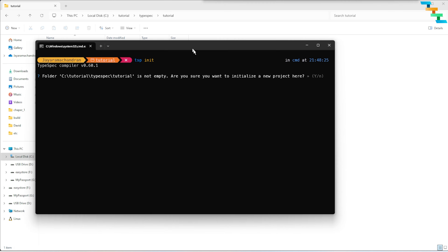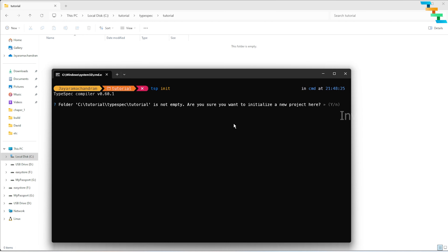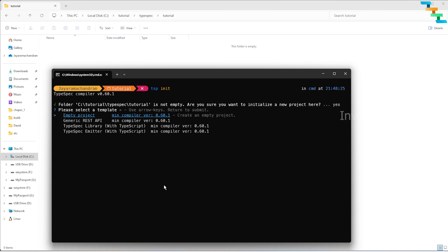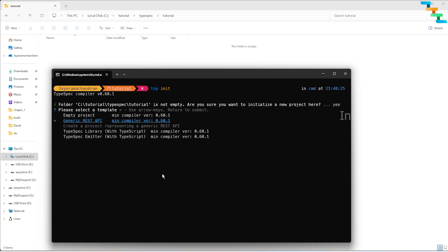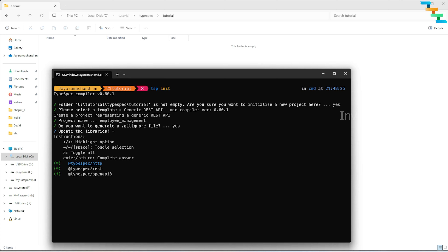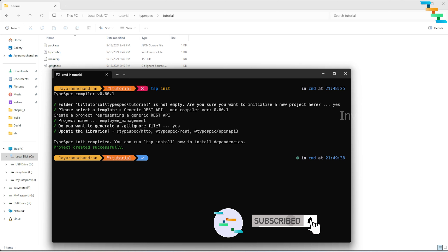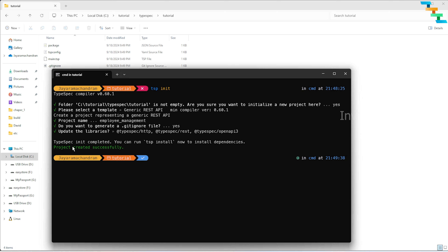Run `tsp init` to initialize the project. It says the TypeSpec tutorial folder is not empty, so I will delete that. I'm selecting 'generic REST client' and the project name is 'employee-management'. We want to create a .gitignore file, and the dependencies to install include typespec-http, typespec-rest, and typespec-openapi.